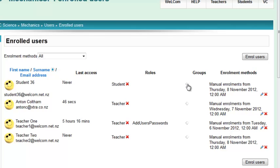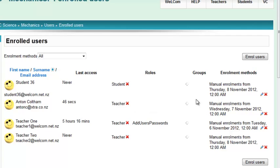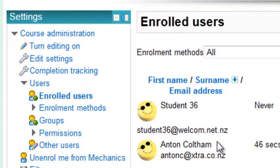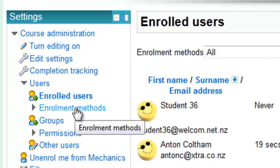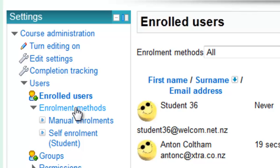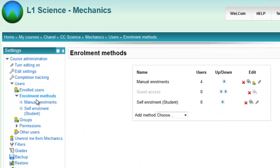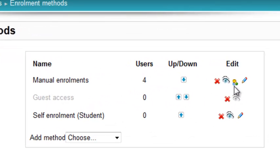Now if you'd prefer to do it the other way where you can have multi-selection of students, which you should do at the beginning of the year, go to your settings block again and under enrolled users you'll see enrollment methods. Click that. Don't click those two down below—just click this, and then under manual enrollments you click on this little icon here: enroll users.